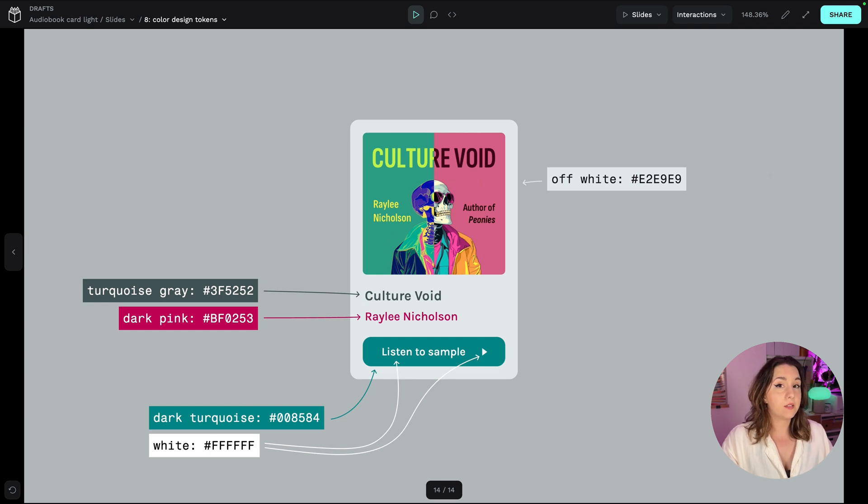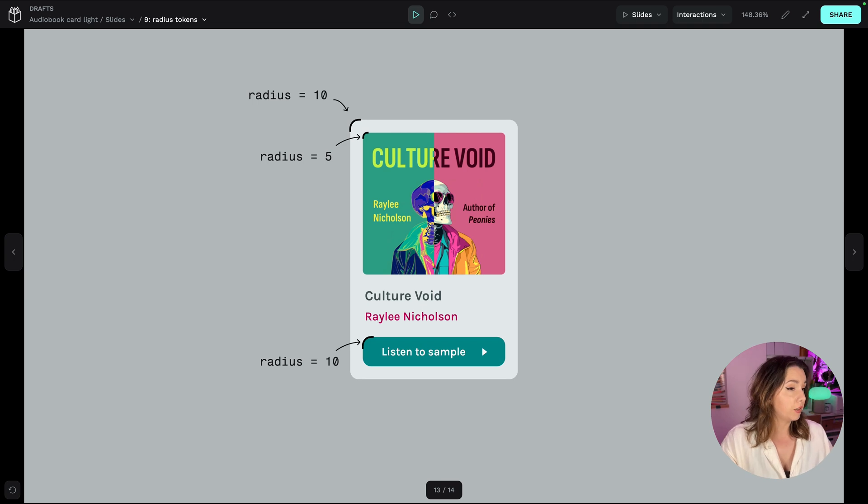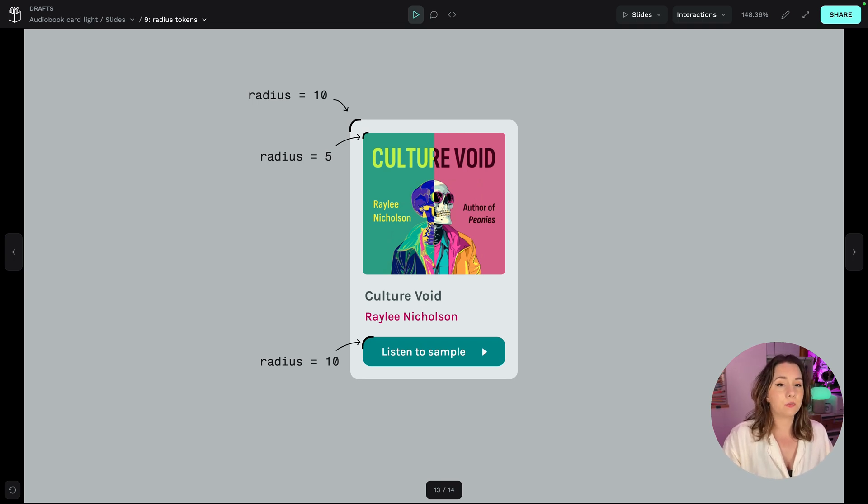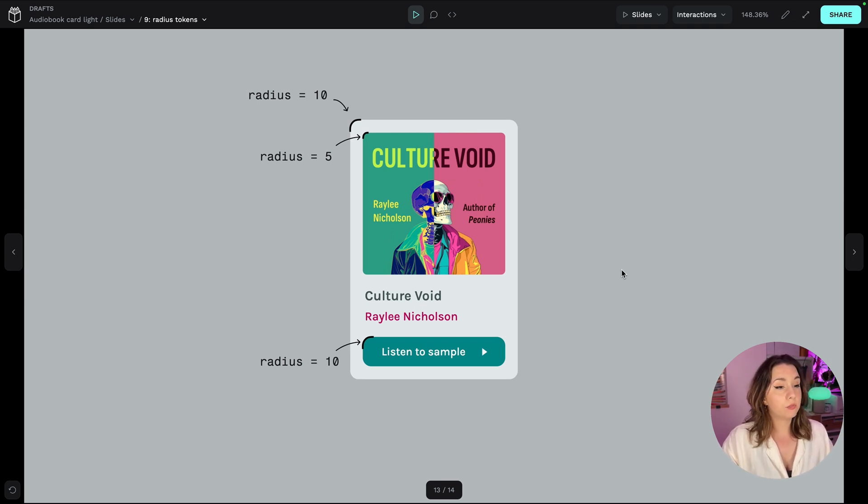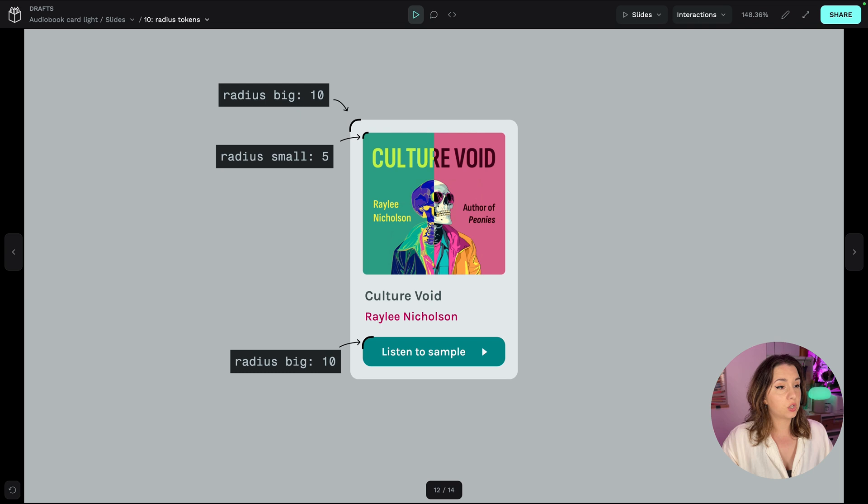We can save them for reuse and when it comes to the tokens with number values we can rename them a little differently. We have two different values for our radius tokens. A big value 10 and a small value 5 and so I'll name them just like that. Radius big and radius small.